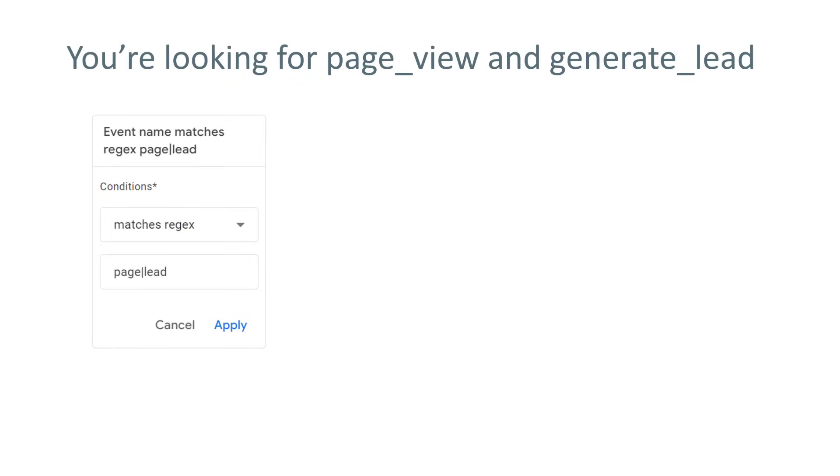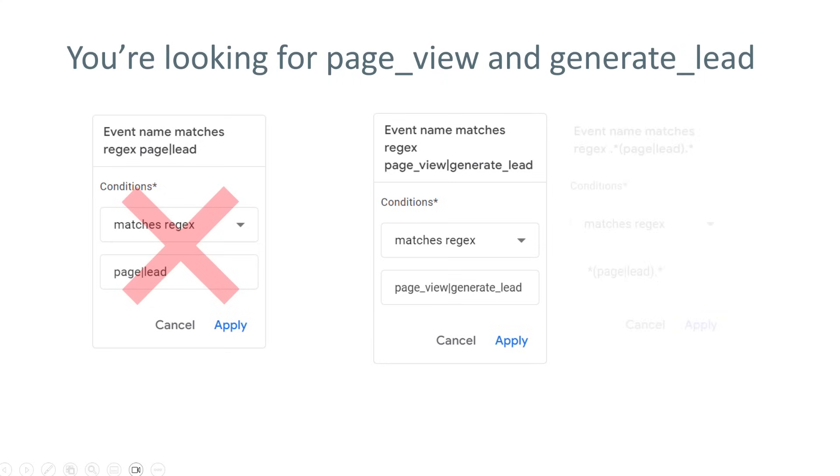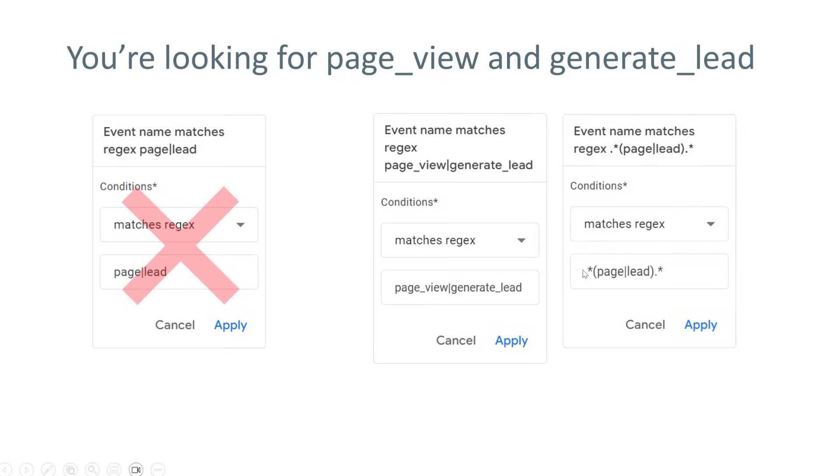But right now, if you're looking for example, for page view events and generate lead events, and you just enter matches regex page or lead with this regular expression, you would have no data in your report, because page does not exactly match page view. So your options here would be to either write full words like page view, or generate lead, or use dot asterisk, which means that there can be anything before page or lead, and then there can be anything after that. So both of these regular expressions would have worked, and then your report would show either page view or generate lead data.